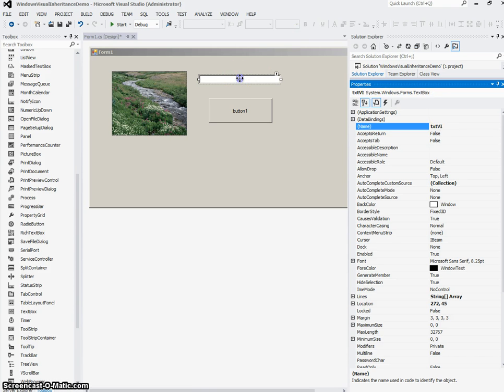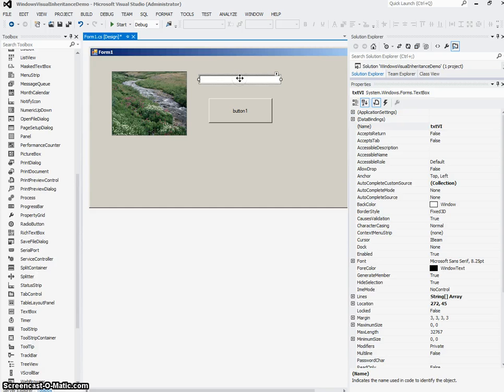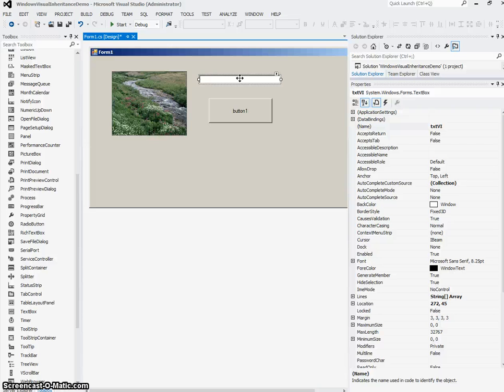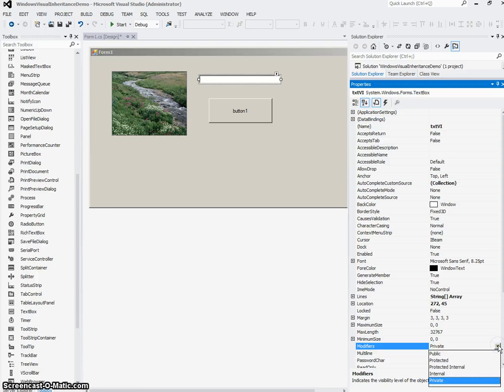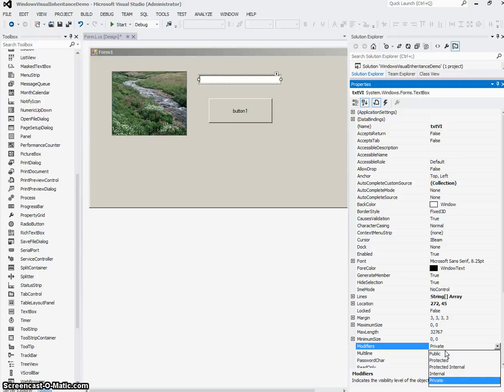While I'm in the properties window of a control, I want to decide if this control is going to be a control that will be able to be manipulated in any of the child applications that use this base form. And in order to do that, we go to the modifiers property. The modifiers property is by default always set to private. And what that means is when the base form is compiled and we try to use this on a child form, we won't be able to modify that control.